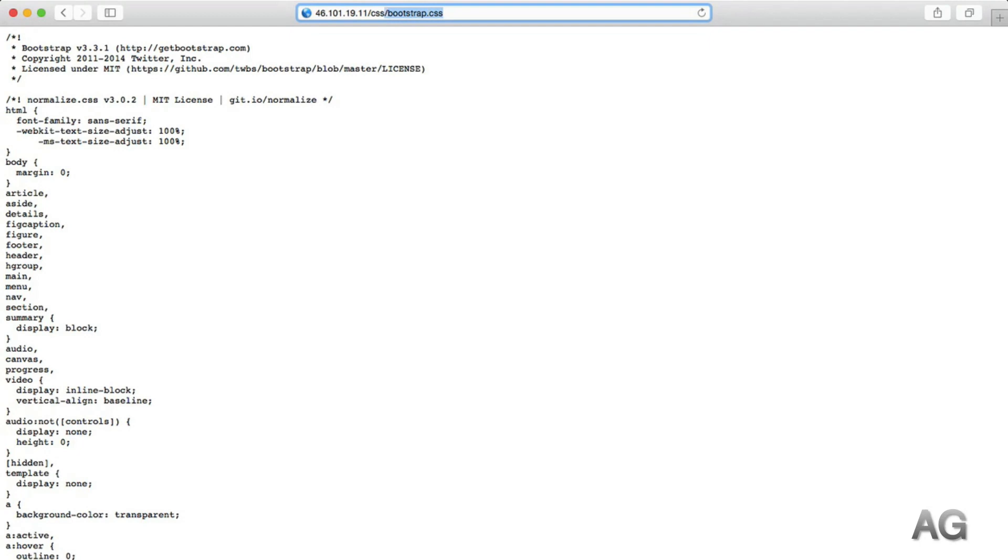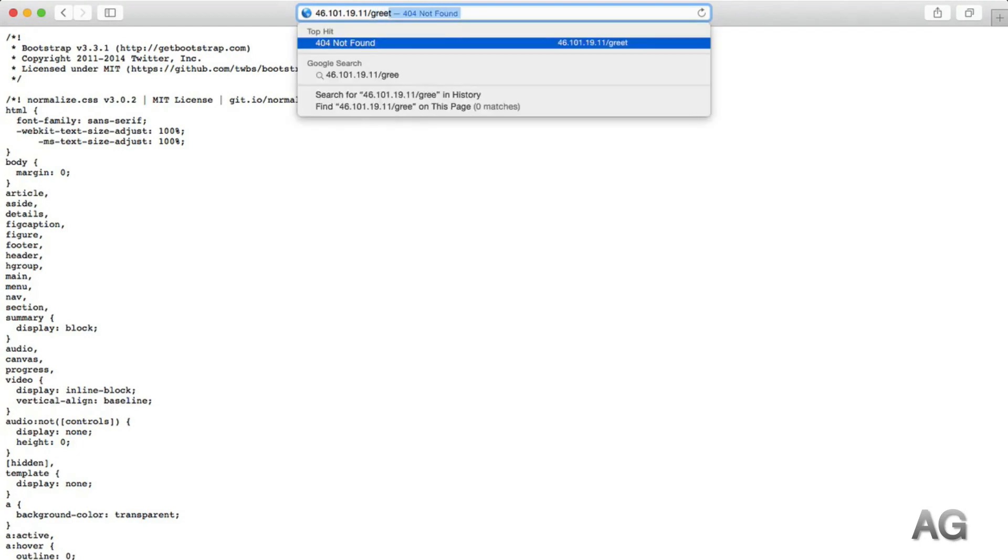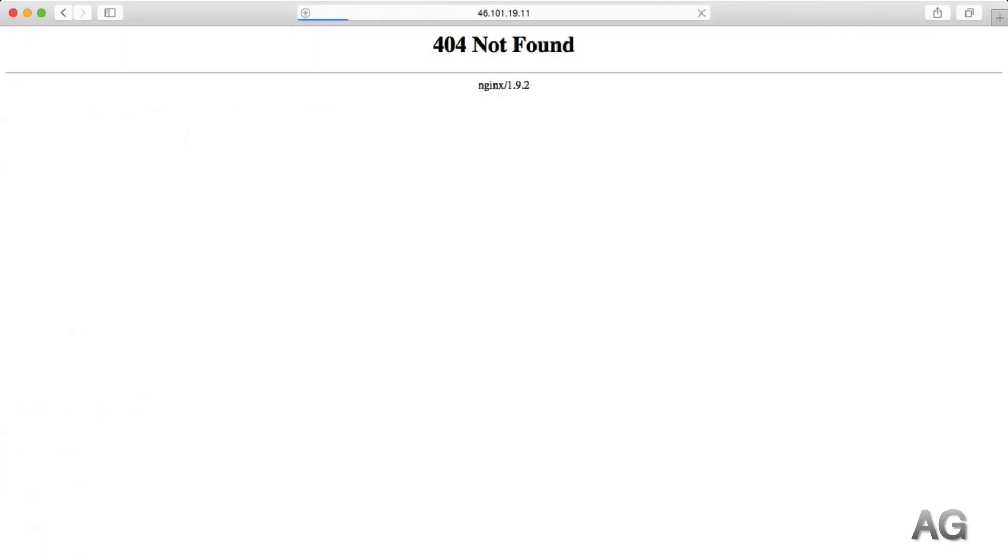But if we type in, for example, slash greet or any other URI that NGINX cannot match to a file relative to the root, then obviously we get a 404.